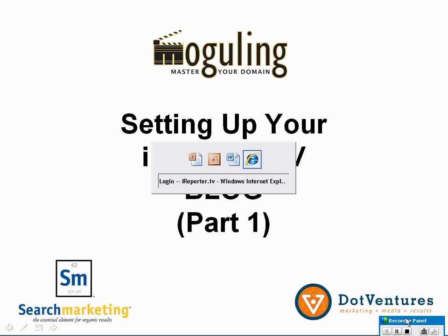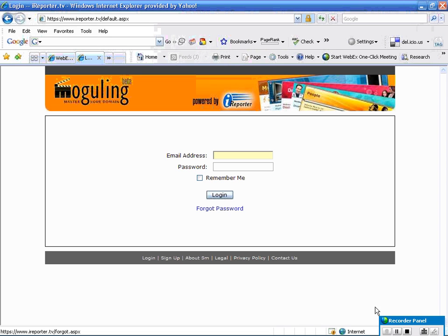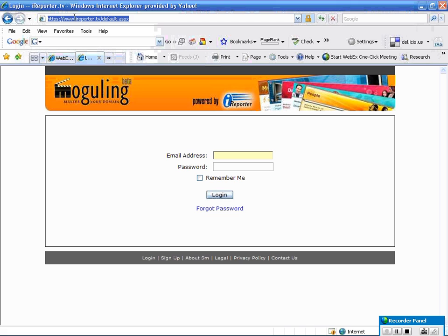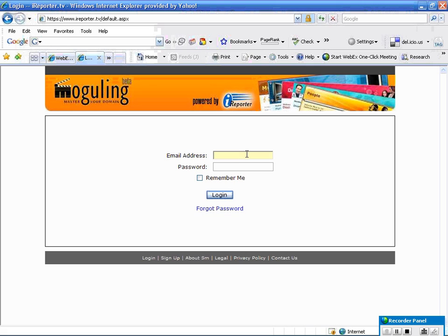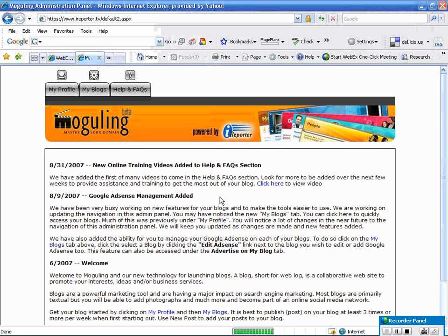The first thing we're going to do is log in to the iReporter.tv login area. If you go to iReporter.tv and you're a customer, you would have received an email with a login and password to the system. I'm going to log in right now. I've been in there before, so it remembers me the second time I come in.